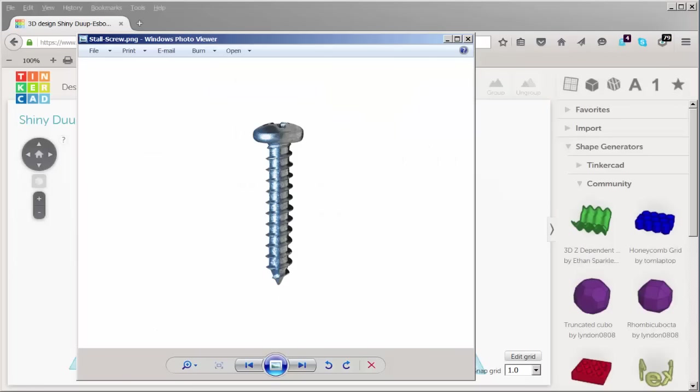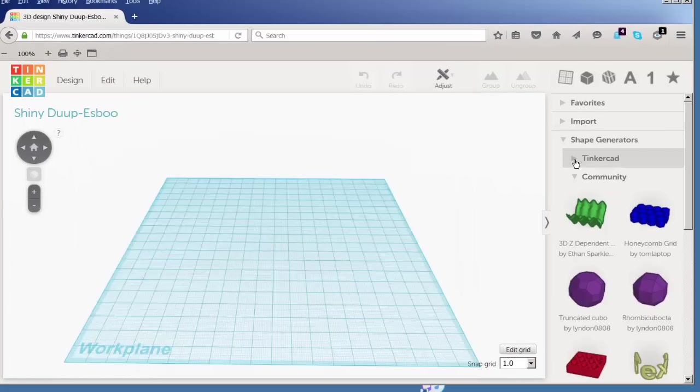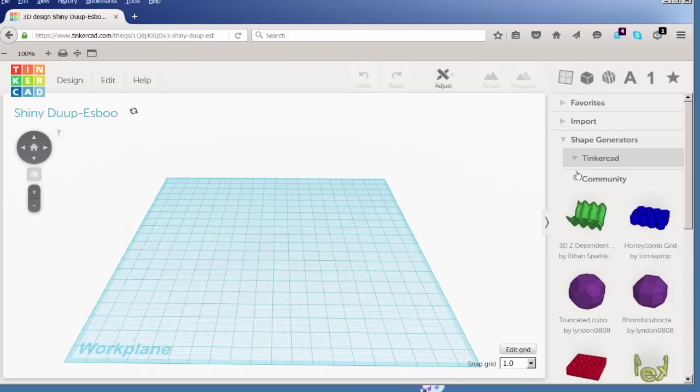In this video we'll model a screw that looks like this. We'll do so using geometric shapes and a shape generator.